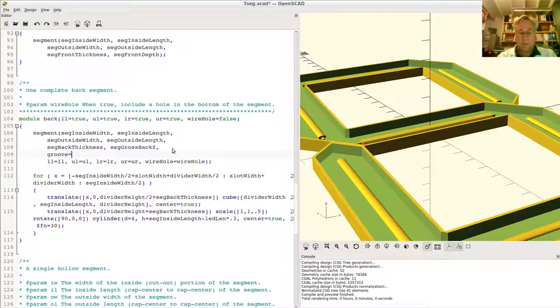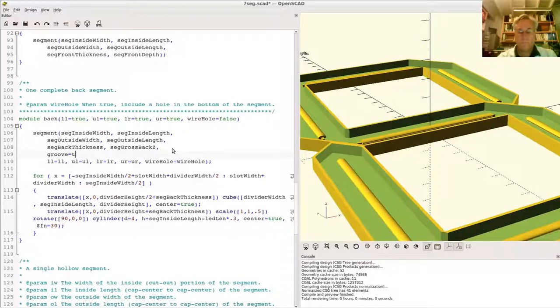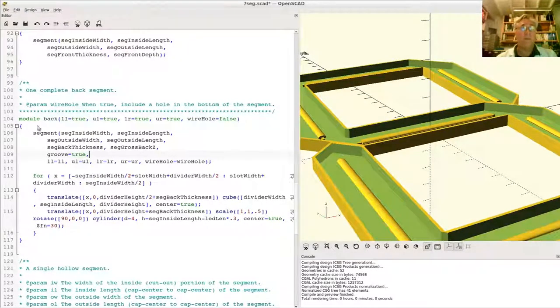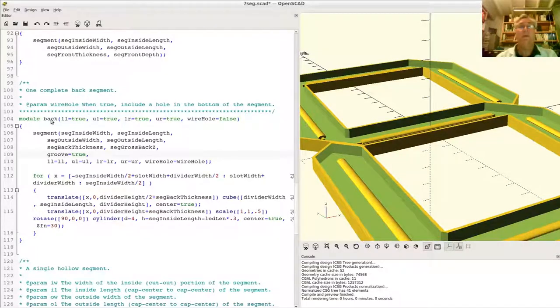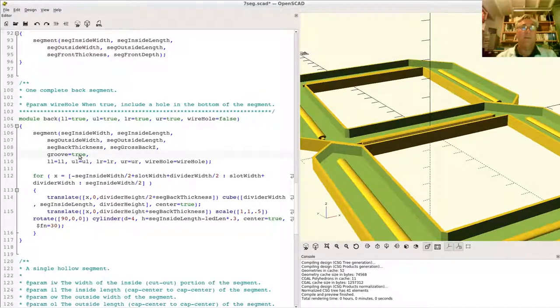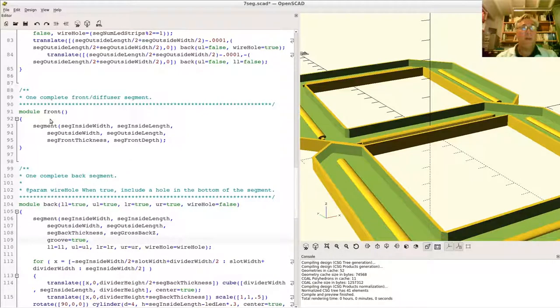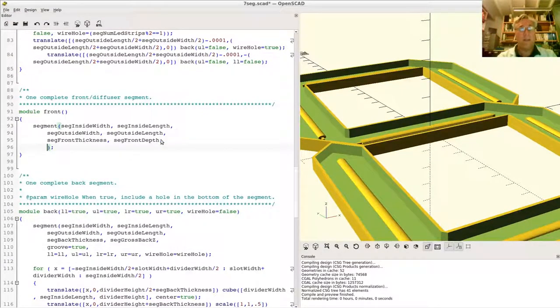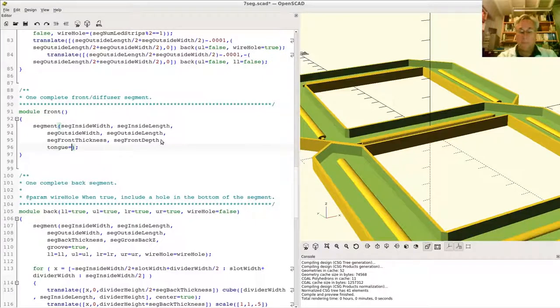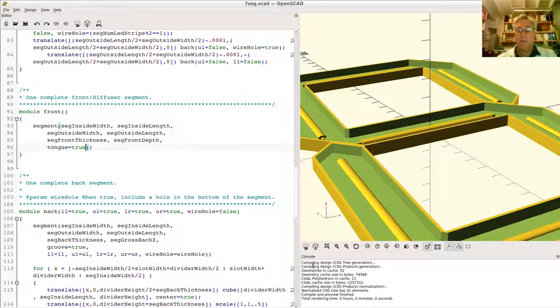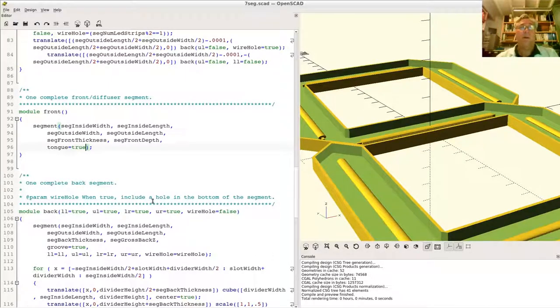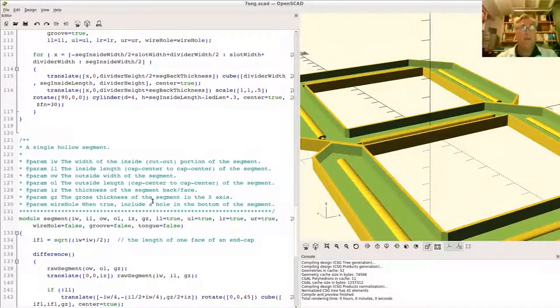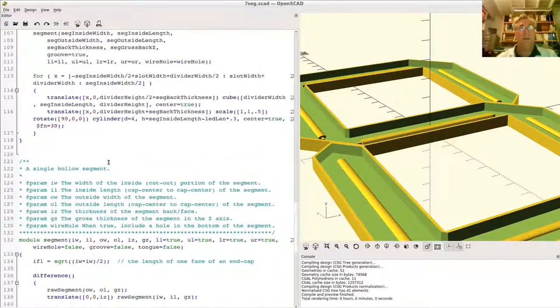So we can just simply say this. In other words, whoever calls back to make a back does not have to remember that, oh by the way, it needs a groove. If you make a back, it'll always have a groove. And if you make a front, it will always have a tongue. So that takes care of that problem. And we saved it. Therefore, it does a preview and compiles it and checks that for errors. So it looks good. I didn't introduce any syntax errors.